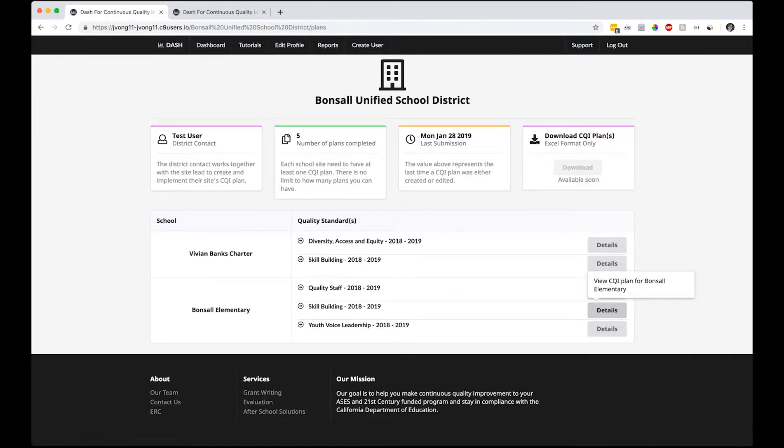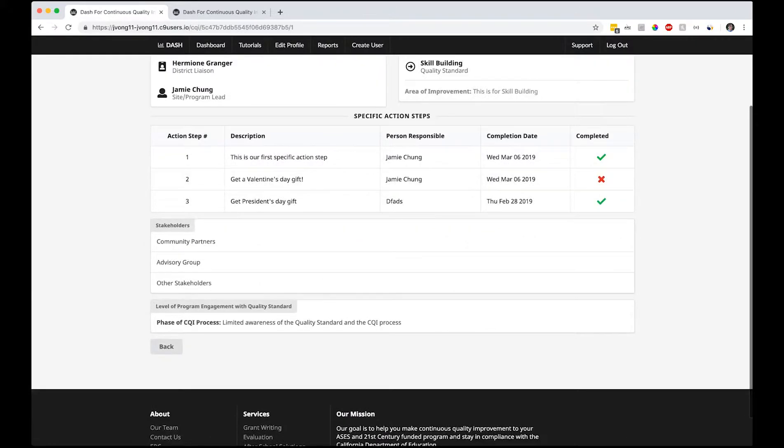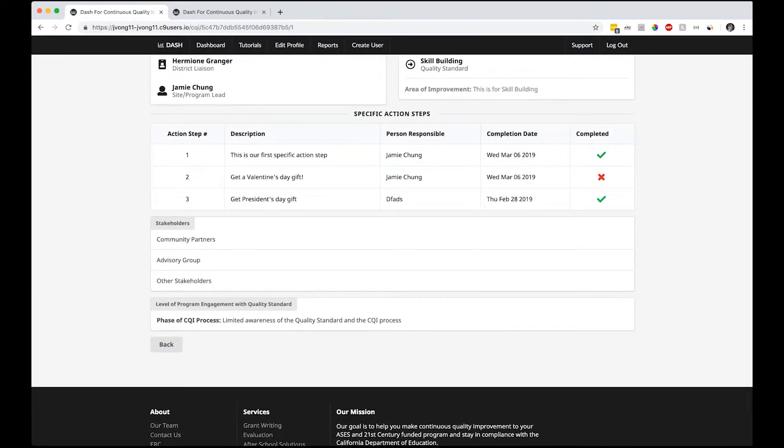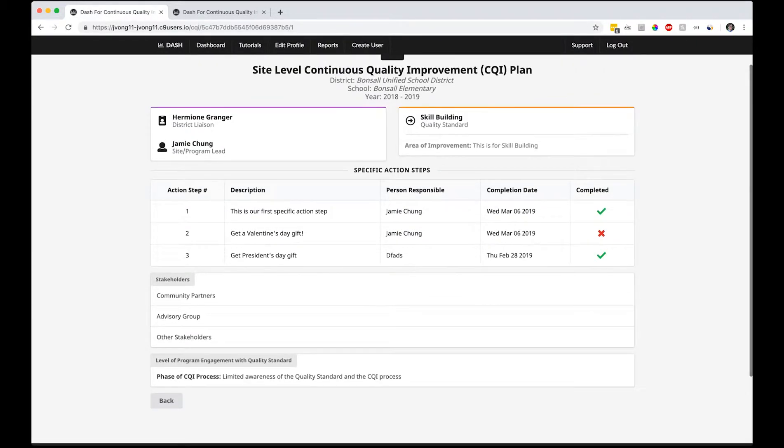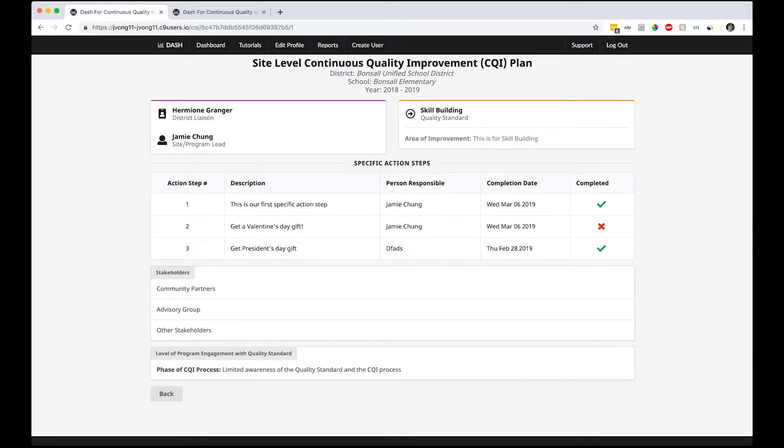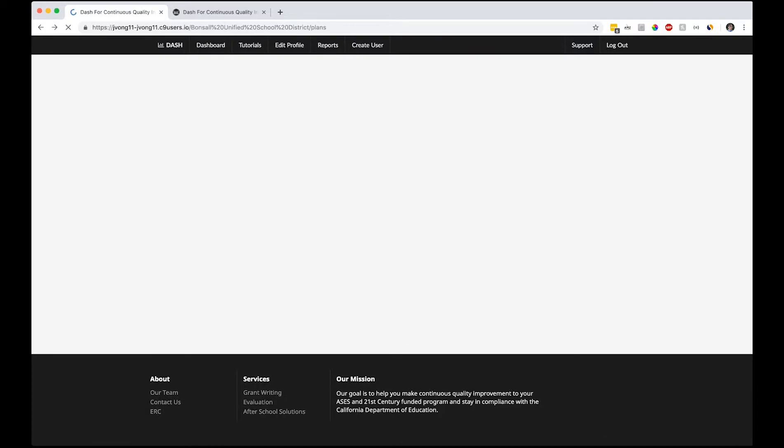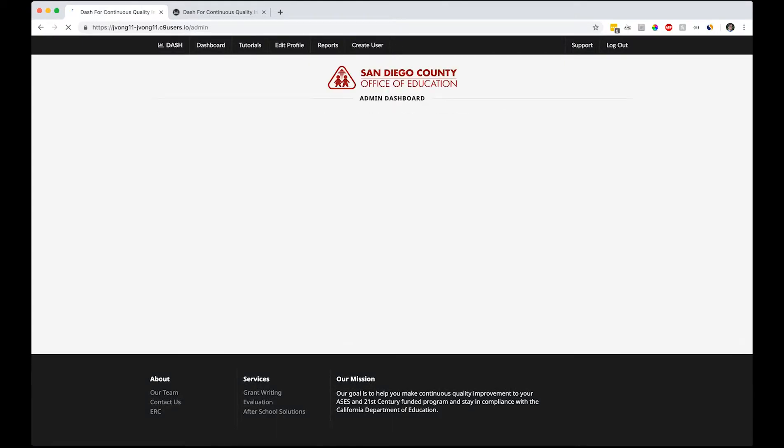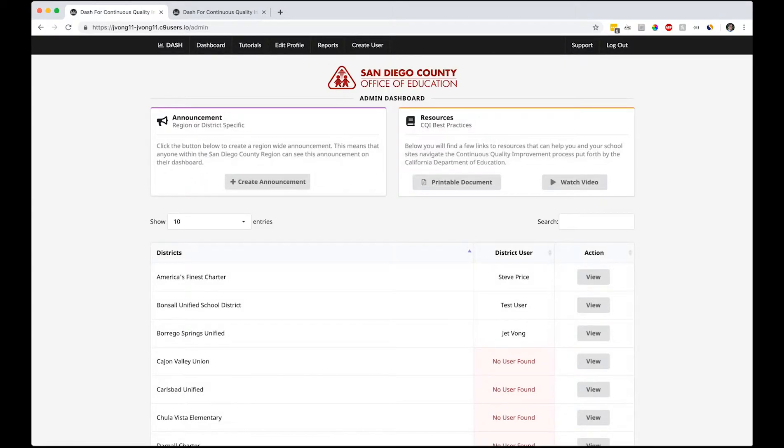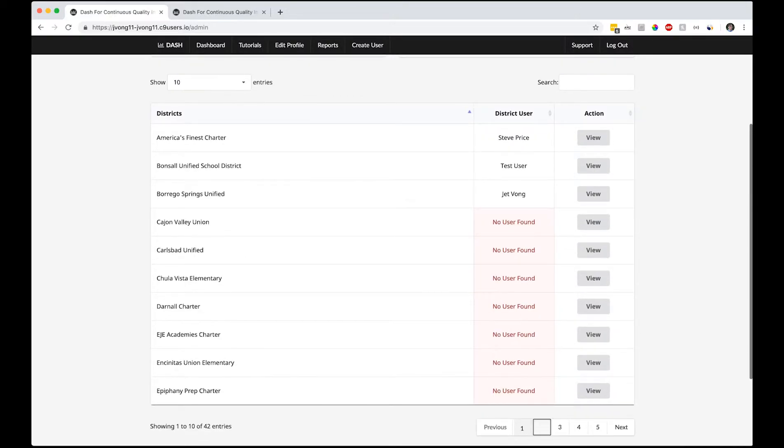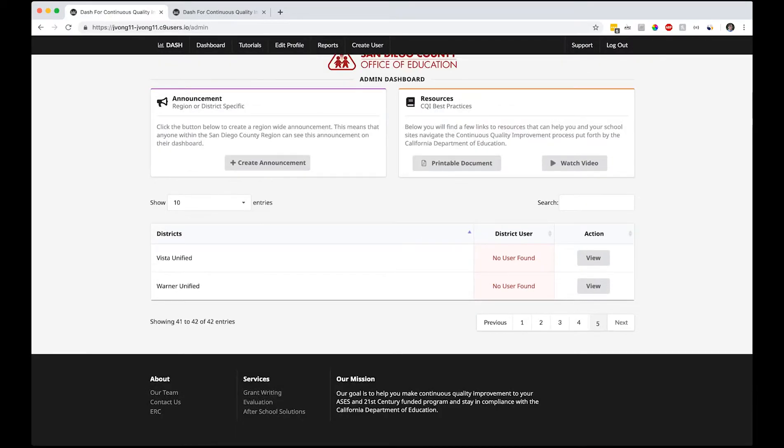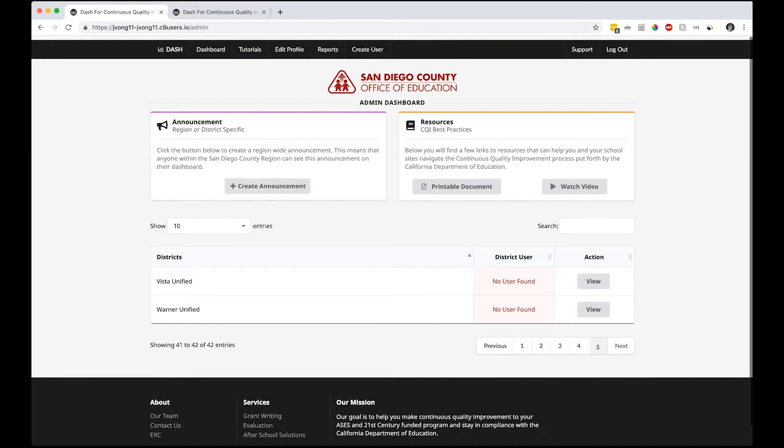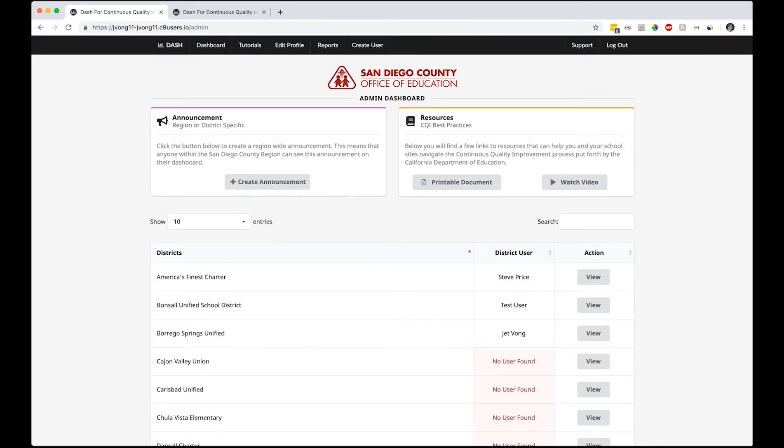Let's see Banks Charter, Bonsall Unified, and actually go in and look at their plans. Now we can't make any edits to the plans, you can only look at it. This is just the way for an administrator to go in and see how their schools are doing. Anyways, any questions, always just email me. That's it.